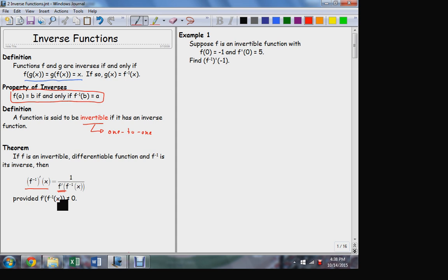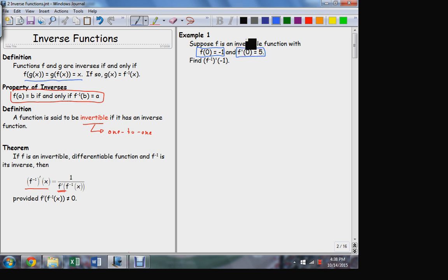Let's apply that. Here's an example of the sort of information we need to accomplish this. I'm given a function I know is invertible. The function evaluates zero to negative one, and its derivative evaluates to zero at five. For this information, can you tell me what the derivative of the inverse is going to be equal to if I evaluate it at negative one?